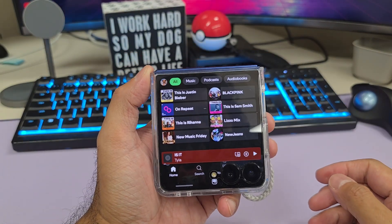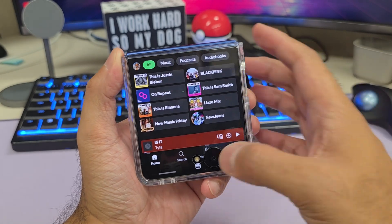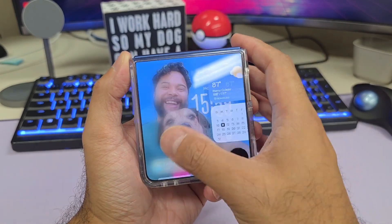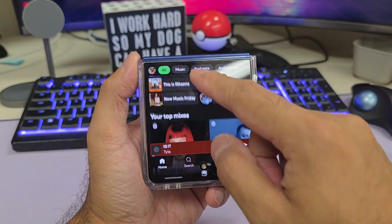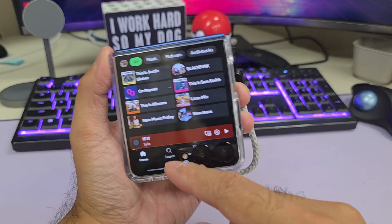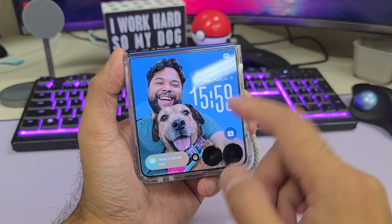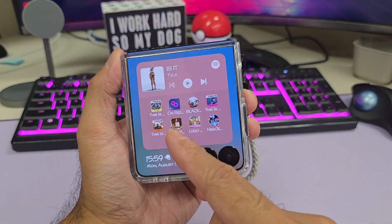Next up here is Spotify — this is the full version of Spotify. You can check out all your playlists and search, compared to the widget which just shows you your most recent playlist.